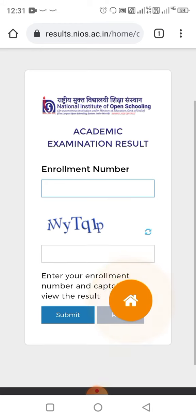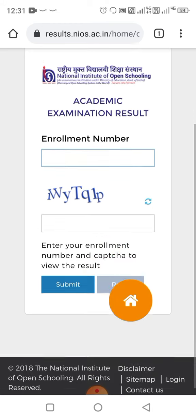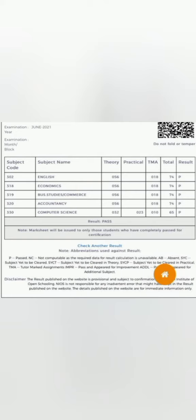After tapping the submit button, your result will be displayed, which is based on your performance. All of you should know that the marks are given on the basis of TMA. Here is the result of a student — check your result. Thank you for watching.